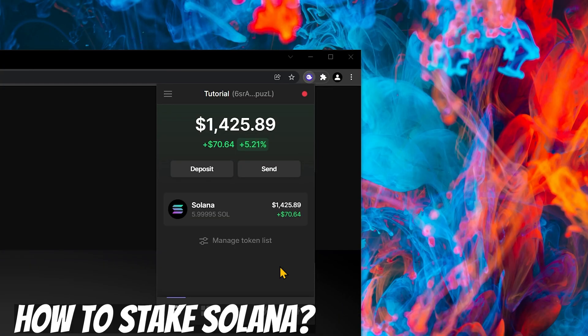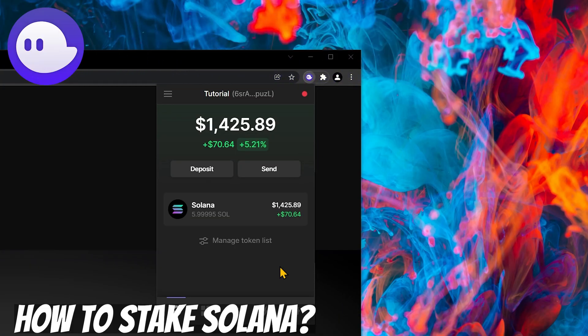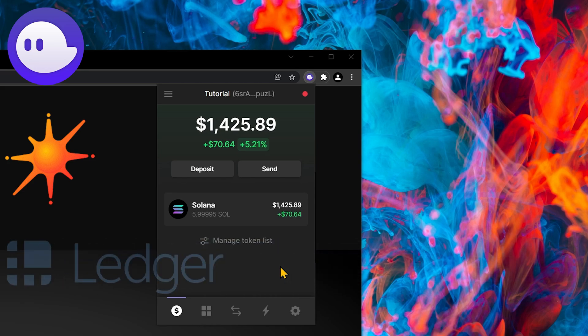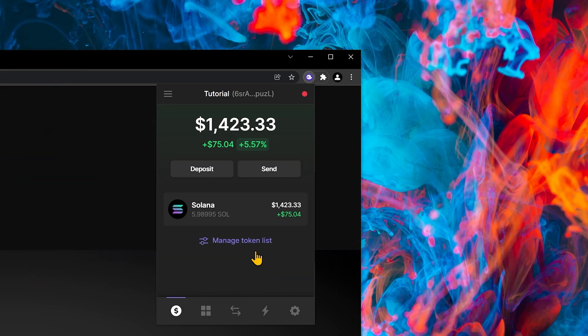Let me show you how to stake Solana. You can do this with the Phantom Wallet, Soul Flare Wallet, Ledger Wallet, and other wallets as well. Here I have some Solana in my wallet. All we have to do is just click on Solana.